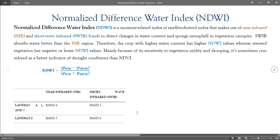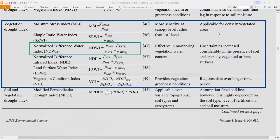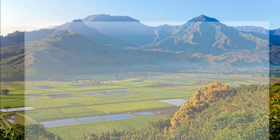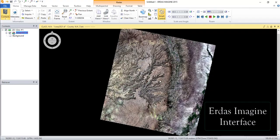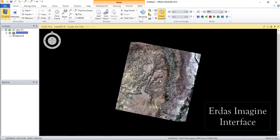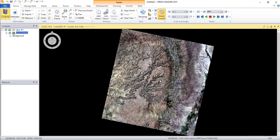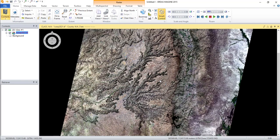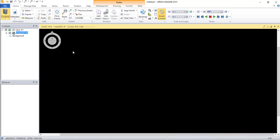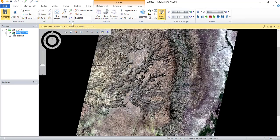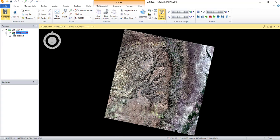Let's see how Normalized Difference Water Index can be easily calculated using Erdas Imagine. This is a Landsat 8 image. The image used here is found in North Central Ethiopia, around North Showa area. The first seven bands are combined as composite using ArcGIS. We might see that in another video.